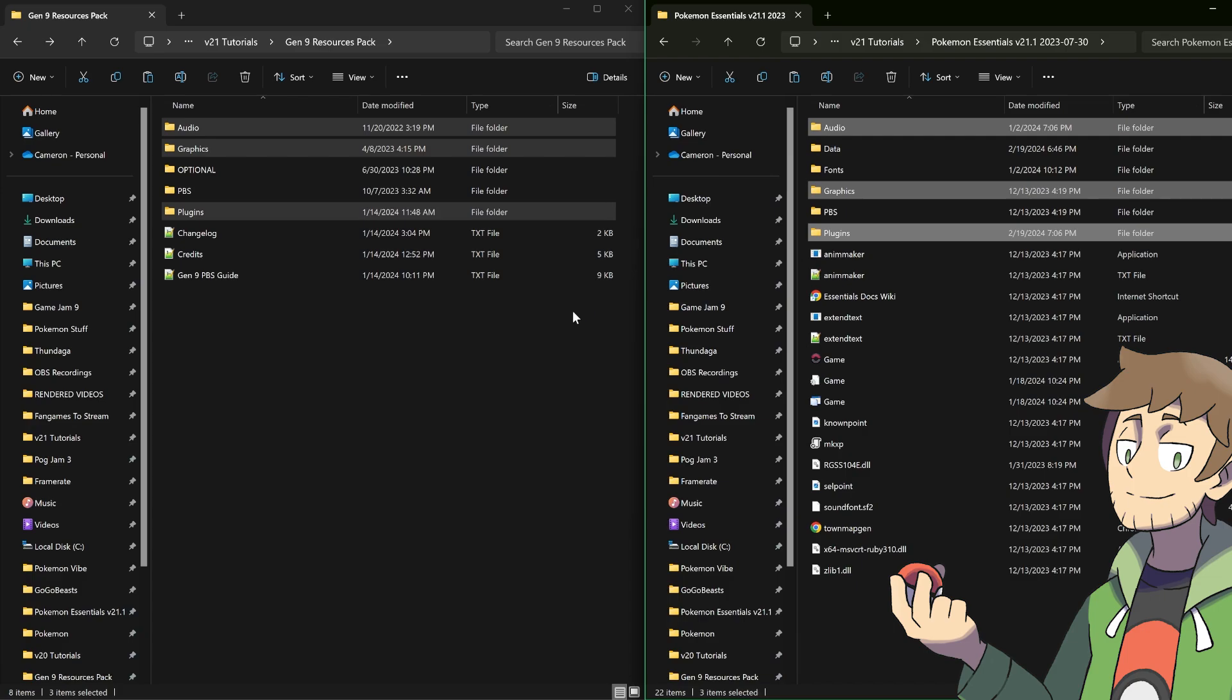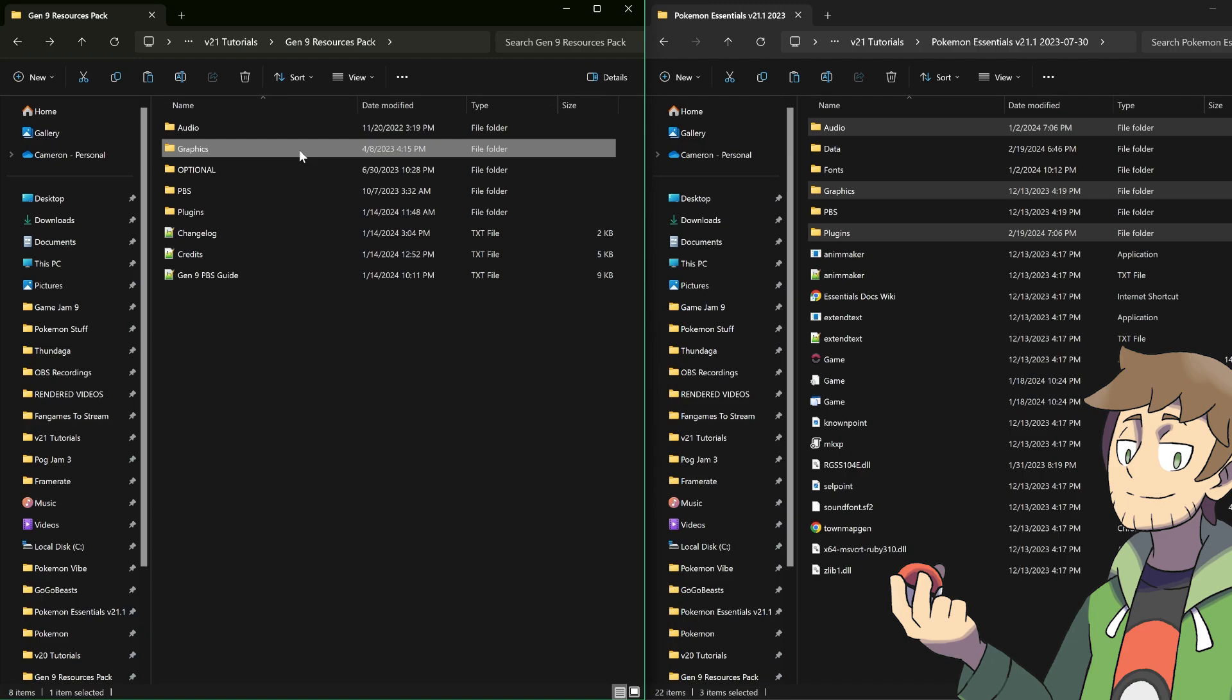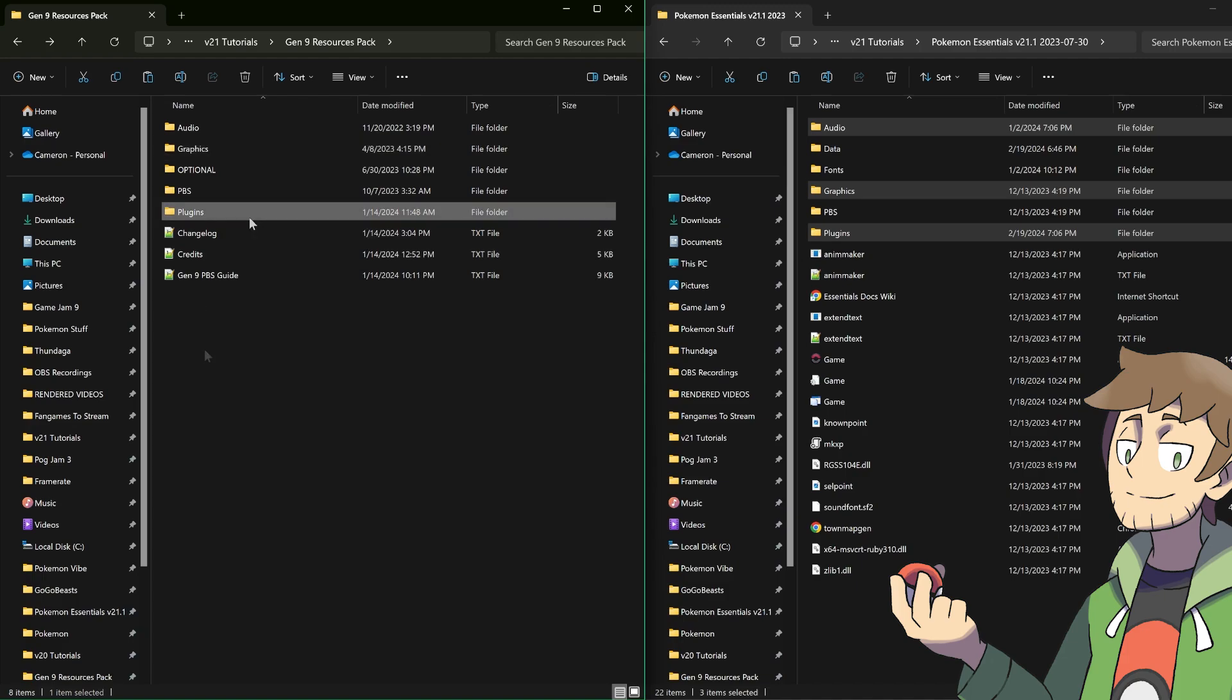As a summary of what we just copied over though, the audio has the cries for the new Pokemon, the graphics has battle animations, overworld sprites, Pokemon sprites, as well as some new item sprites and UI sprites, and plugins has some very important data for our Gen 9 Pokemon that we'll be using in a few.